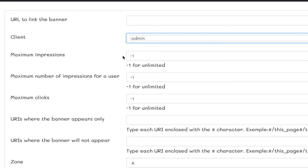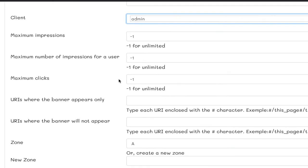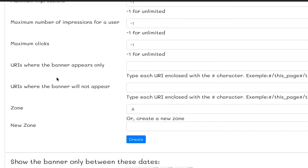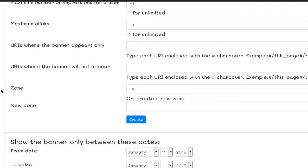The maximum impressions for it, after what the banner won't be displayed, no need to explain. The maximum number of impressions for a single user, after what the banner won't be displayed for this user. Using this setting, you can limit the number of times one of your users will see this banner. The maximum clicks on a banner before it stops to be displayed, again, no need to explain. Here, the zone where you can assign your banner to, we know already what it does.